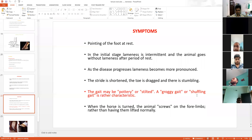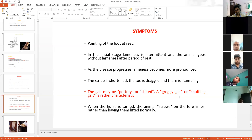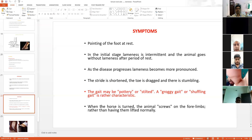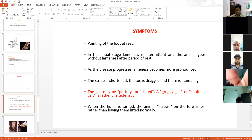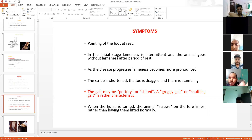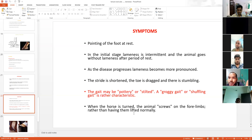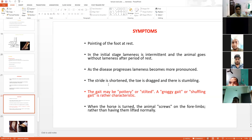Groggy gait and shuffling gait are important exam points — in examination, the question may ask which condition shows groggy or shuffling gait; the answer is navicular disease. Another important sign: when the animal is turned, normally it lifts the limb, but in this case, the animal will follow a sweep pattern rather than lifting the limb properly. This sweep pattern clearly indicates navicular disease.